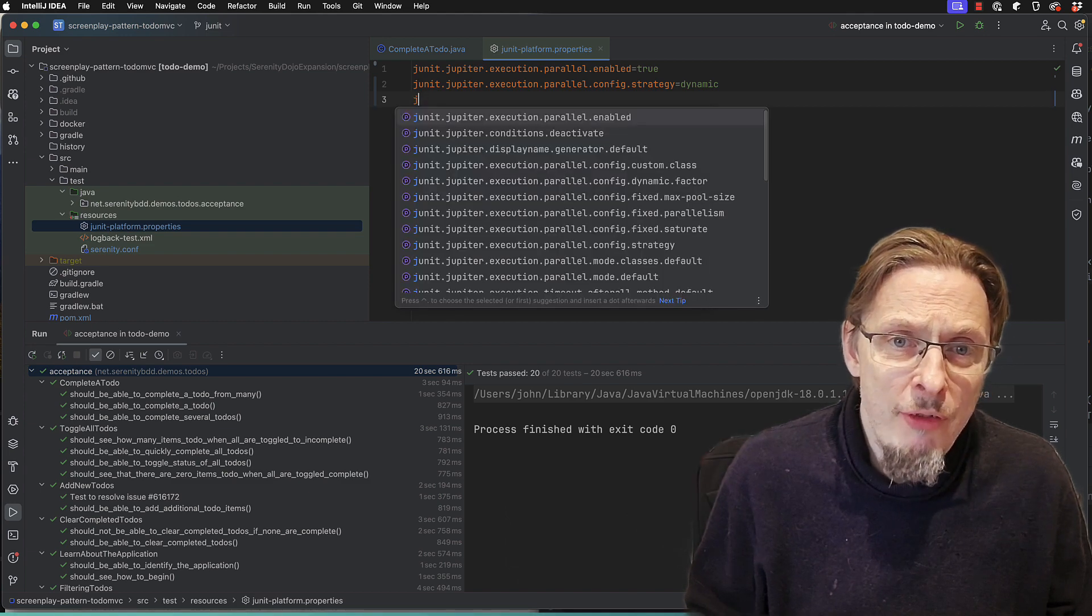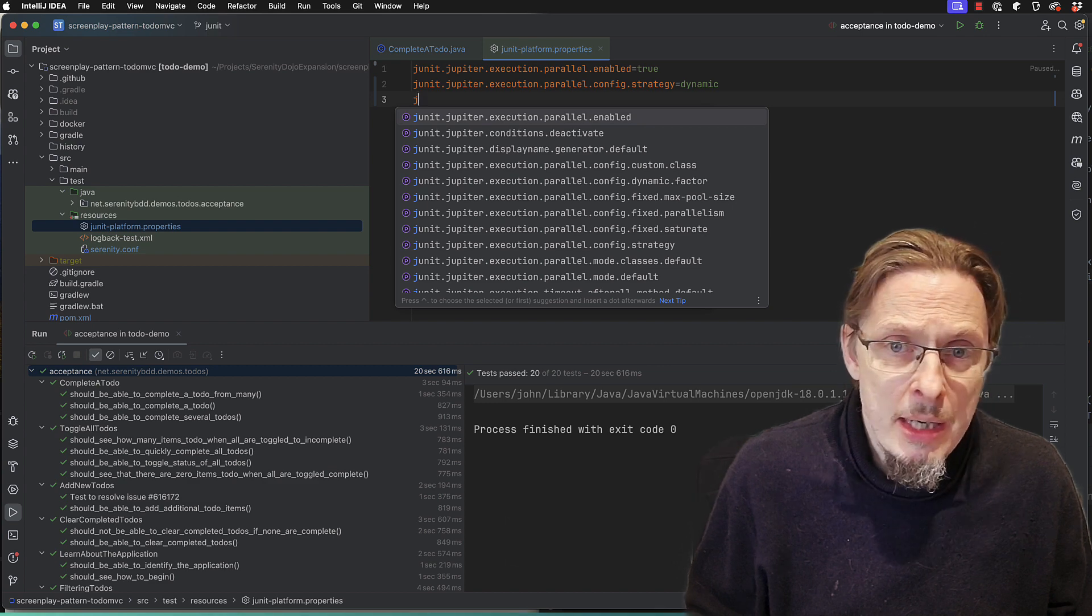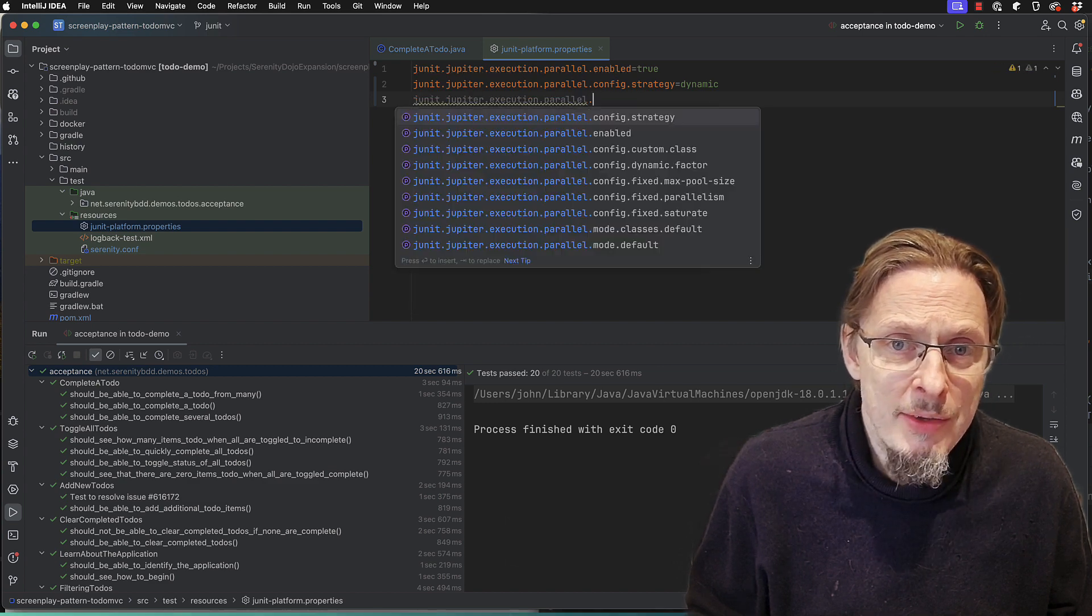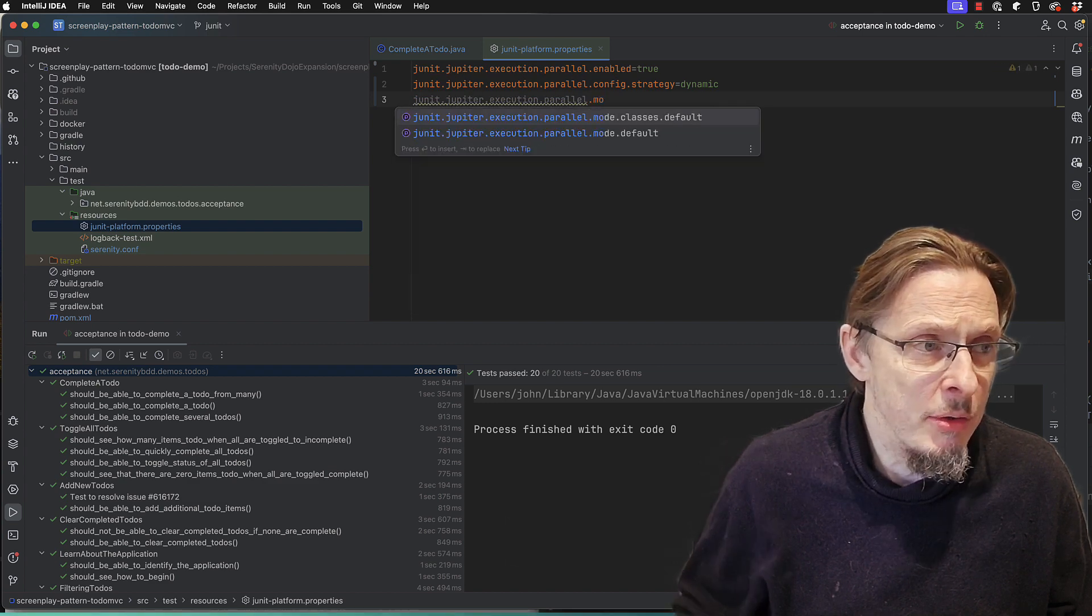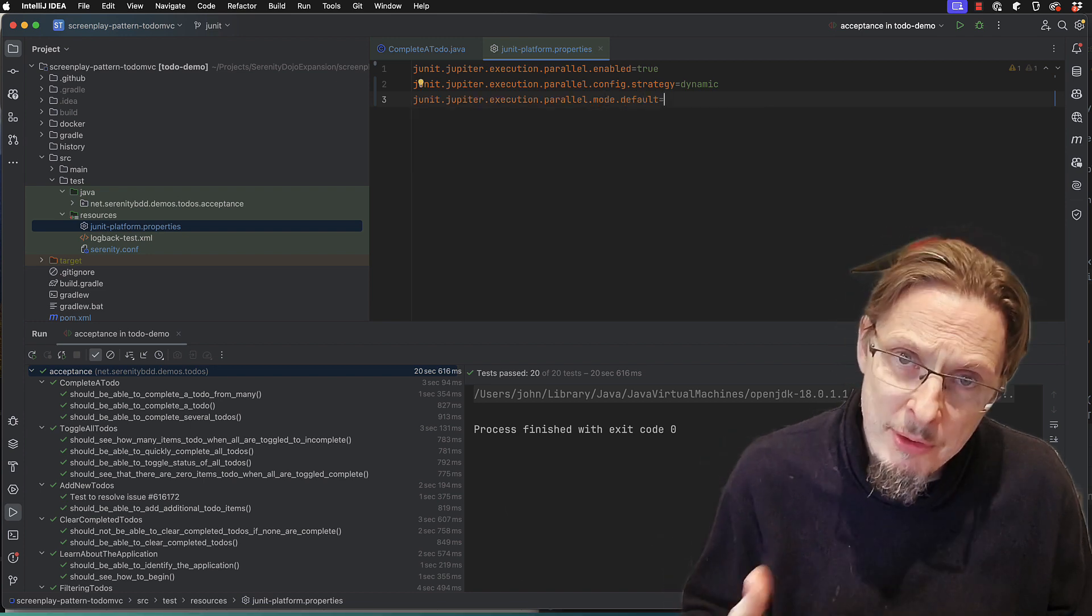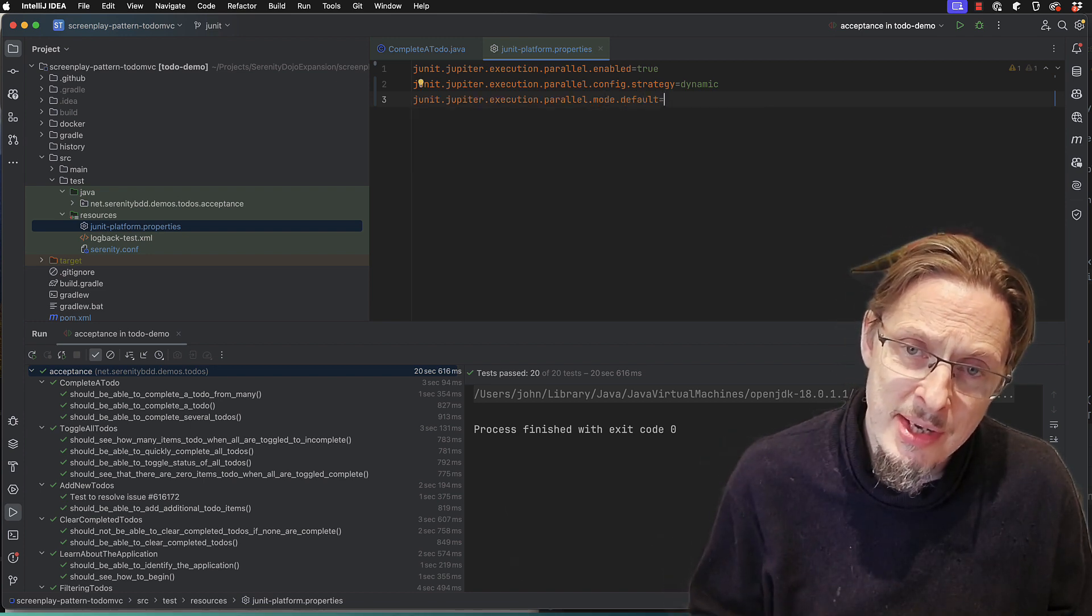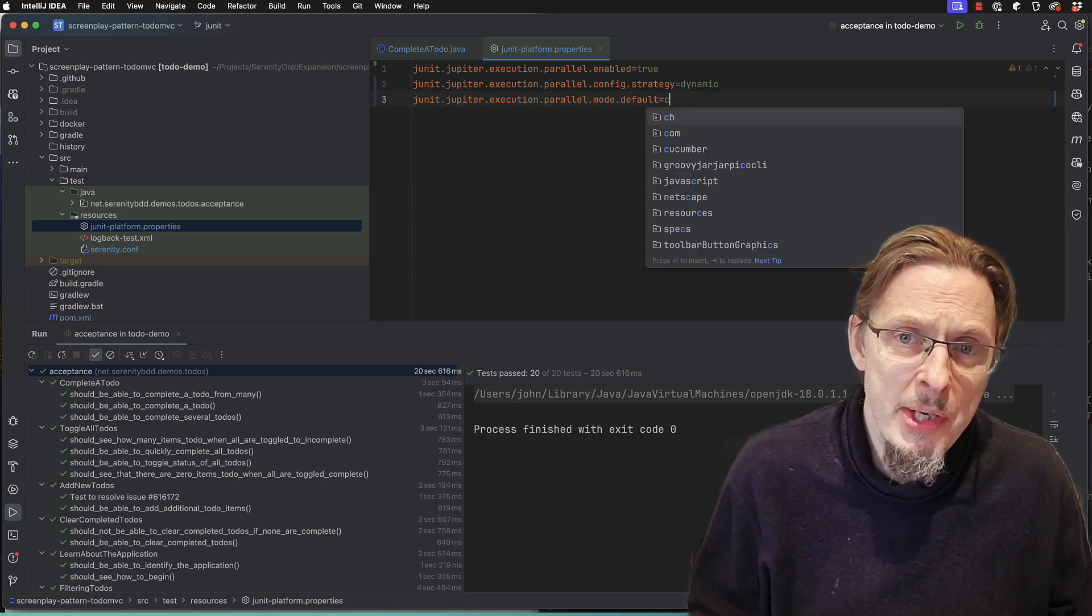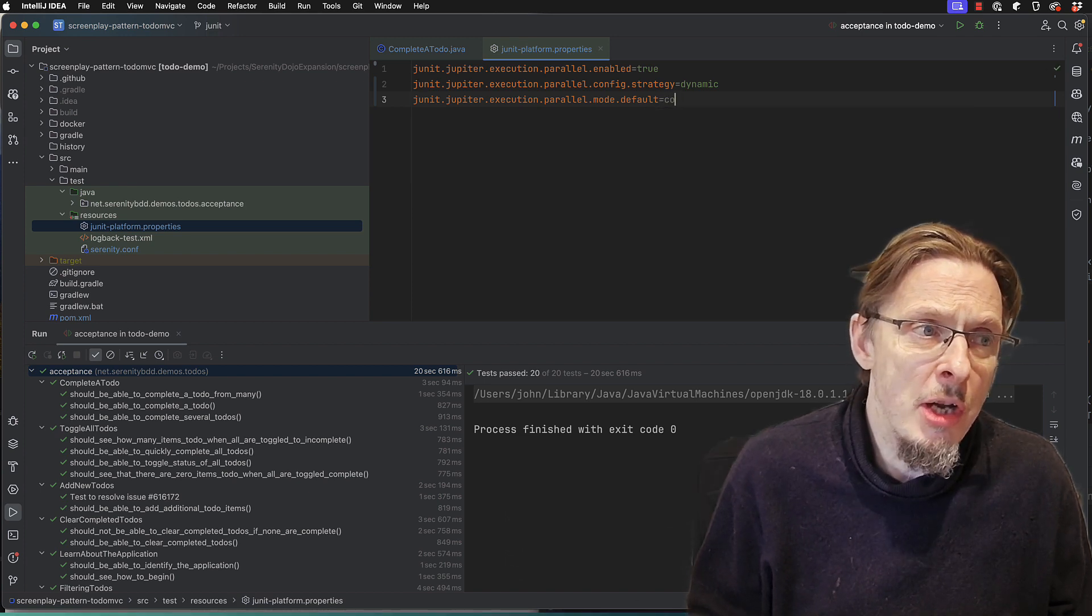And then there's one final thing we need to do, is to define the execution mode. So this is a thing called mode.default which will define how it runs the classes and scenarios. So we're going to say we want everything to run concurrently.